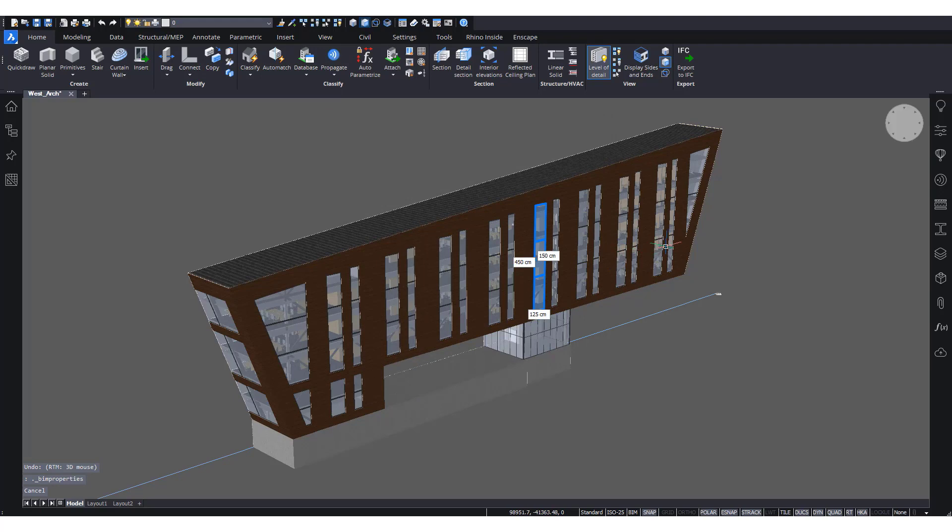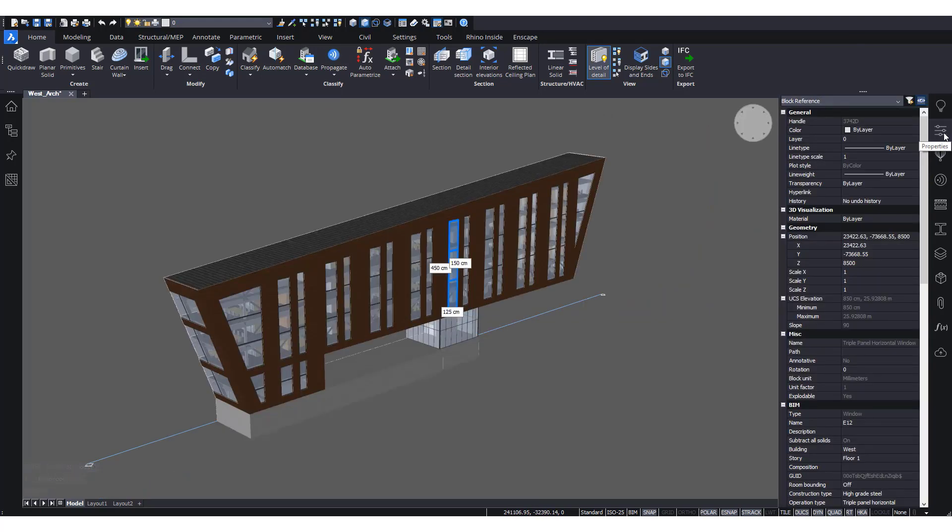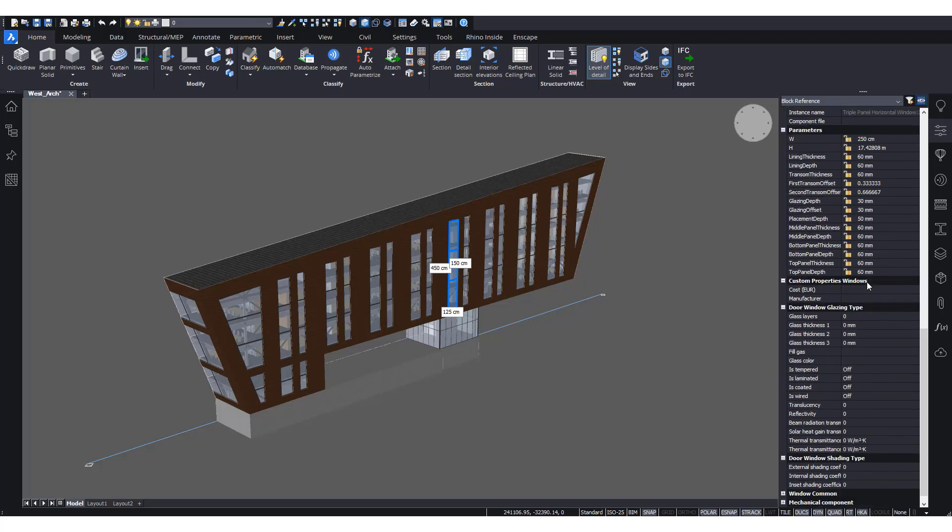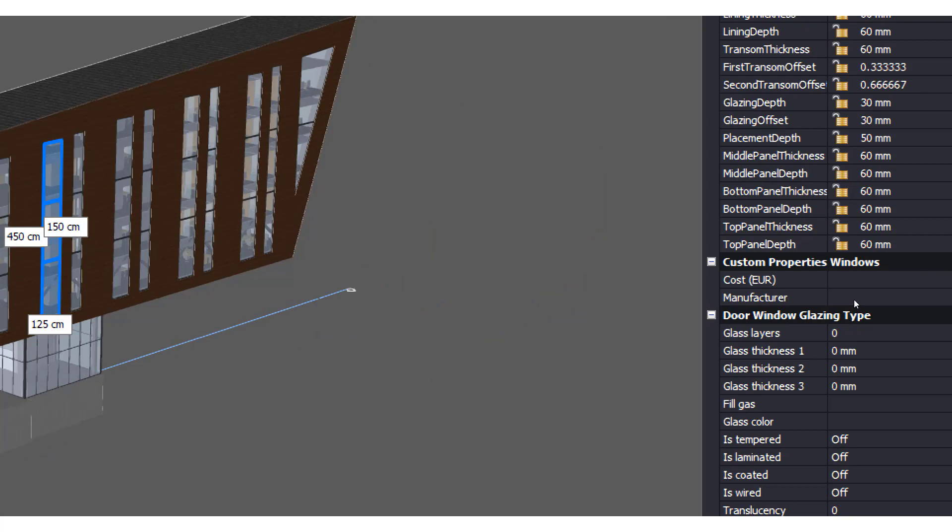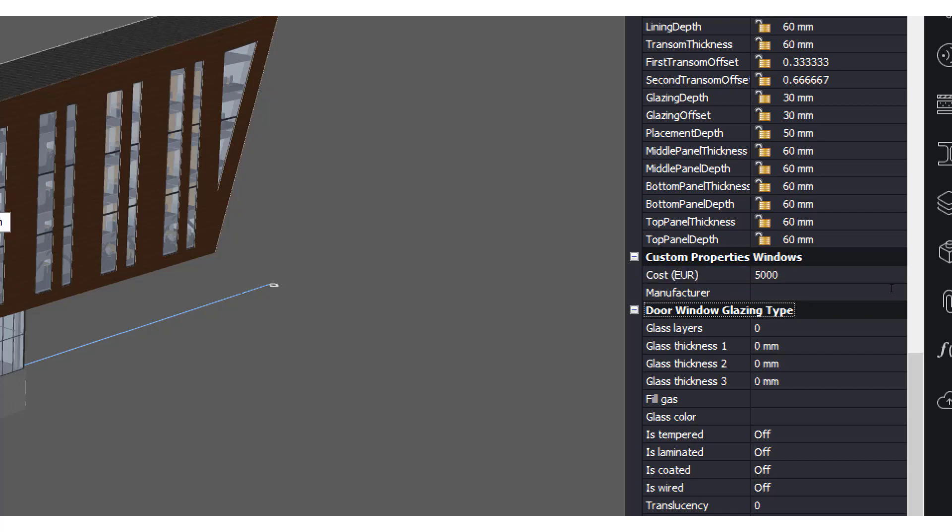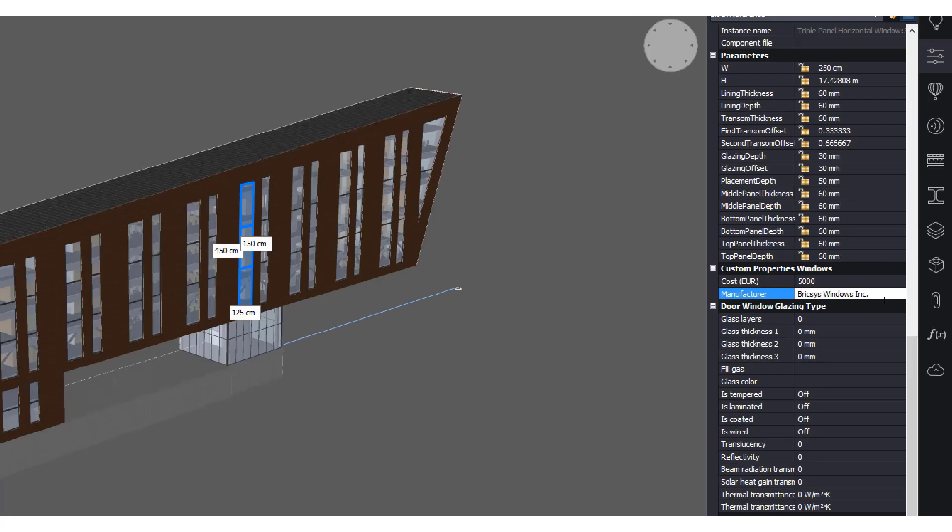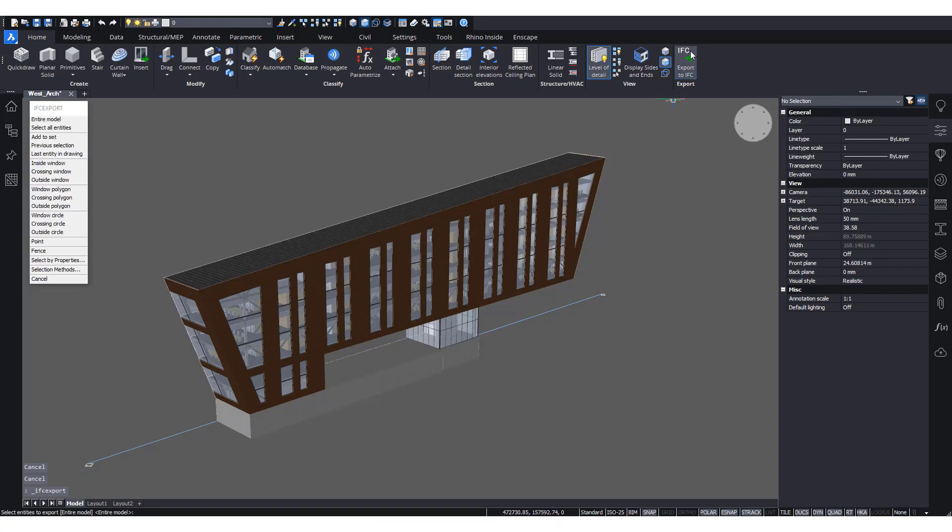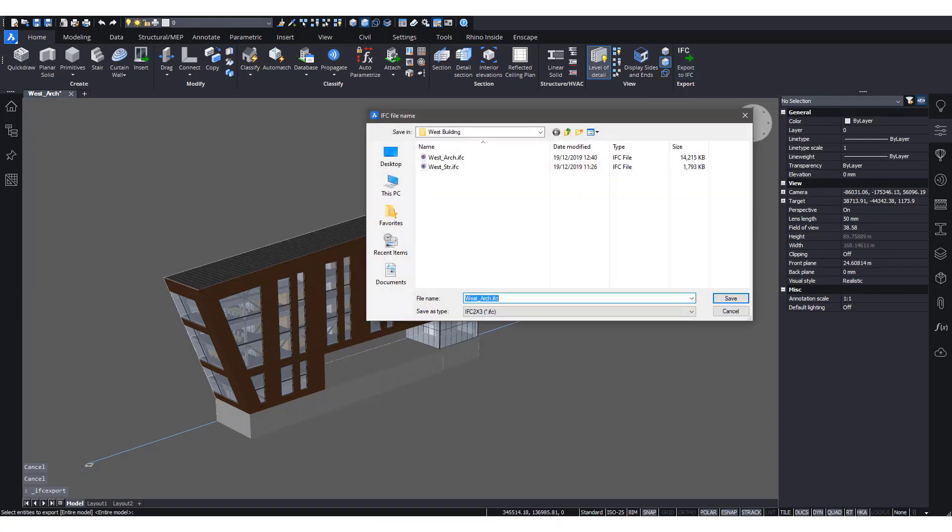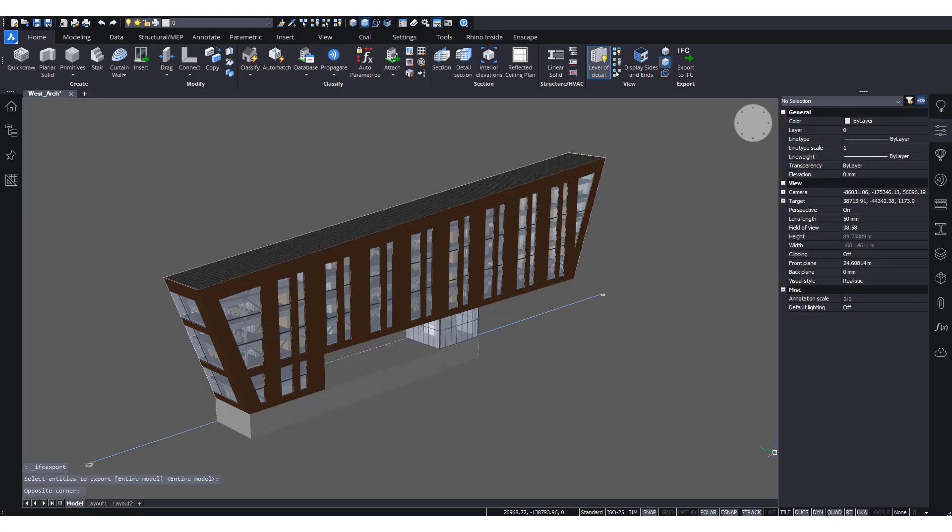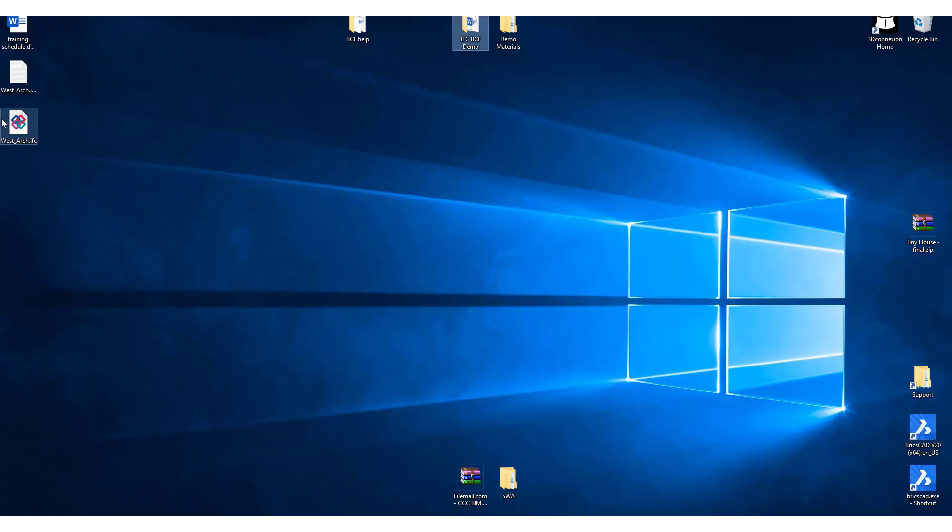Okay, so now let's take this window here in the properties panel. We will see these properties appear. We can add some values to it. Let's say a value of 5,000 euros. And let's enter manufacturer information as well. Now, of course, if we export this file to an IFC, so again, we have two options. We have either 2x3 or IFC4. In this case, we'll take 2x3 and we'll export it.